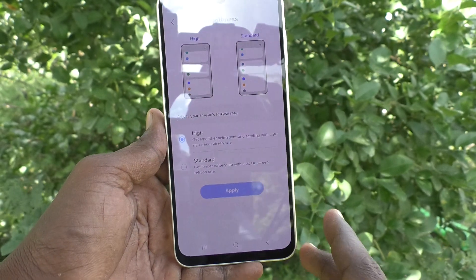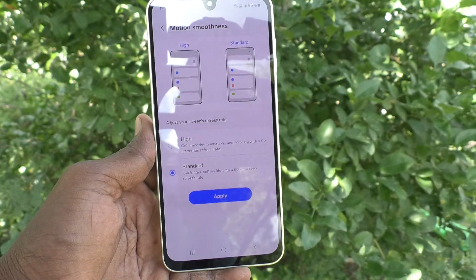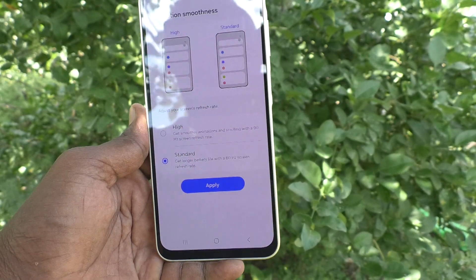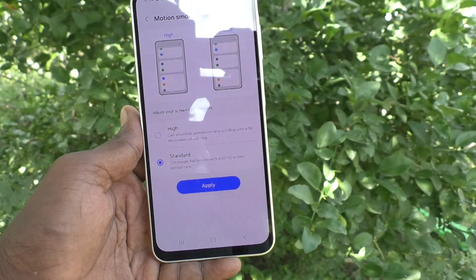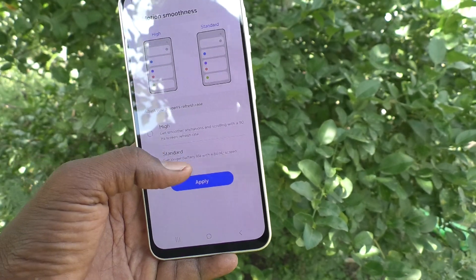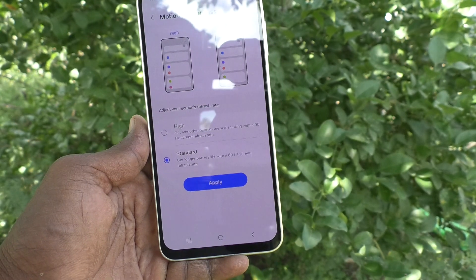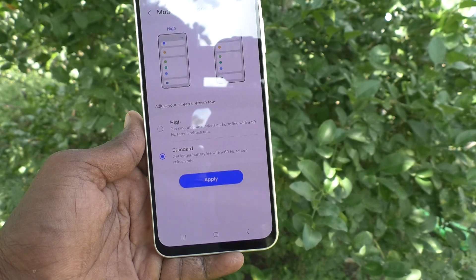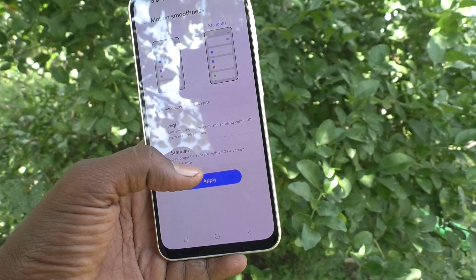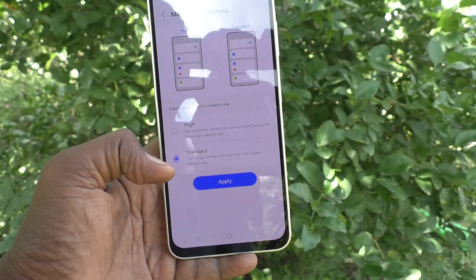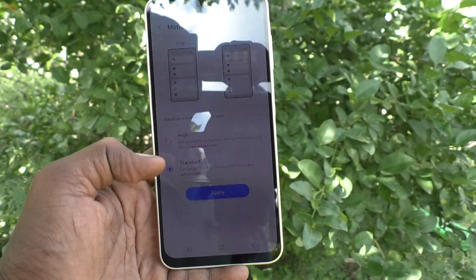Standard is 60Hz. If you would like to choose the standard option, you can select the second one. It provides longer battery life because it uses less power, though the smoothness is not as high.